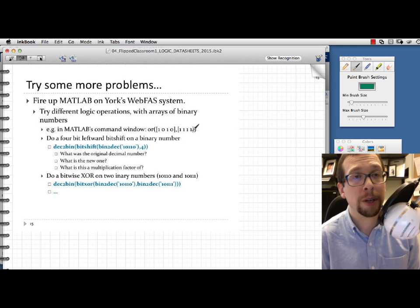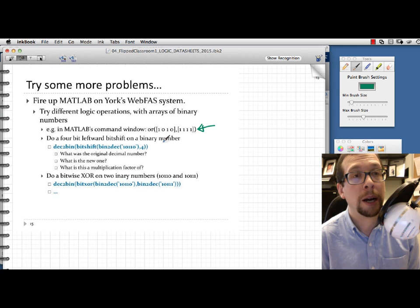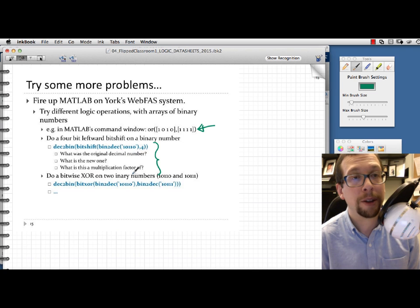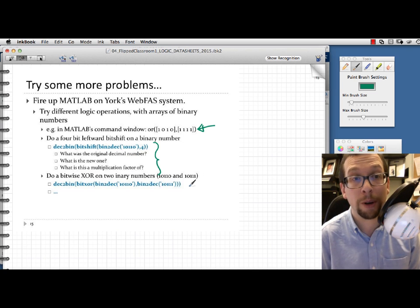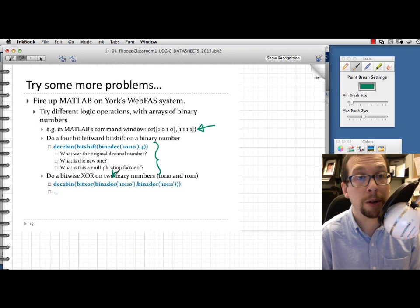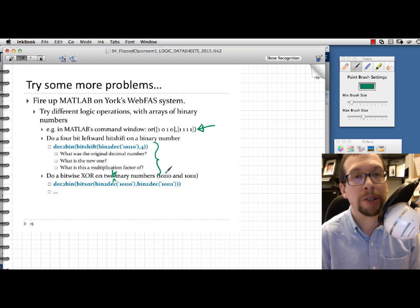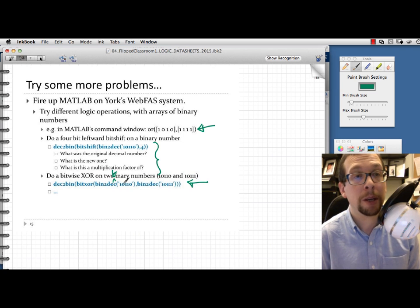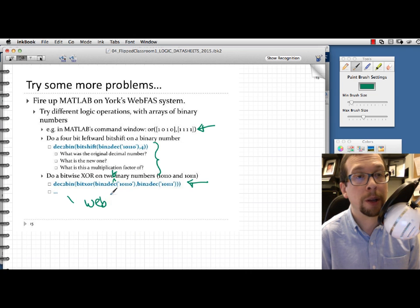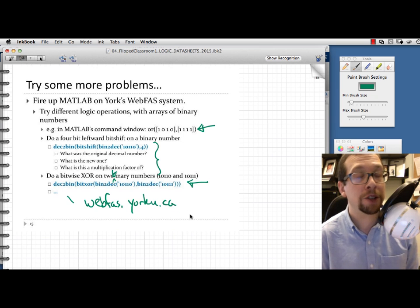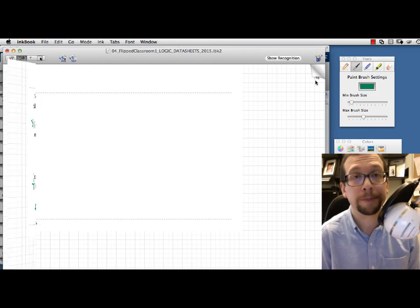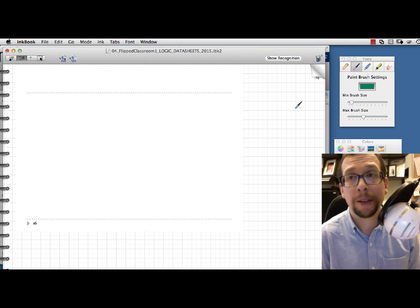I encourage you to try more problems: OR-ing two different binary numbers, doing a 4-bit leftward bit shift on a binary number, and answering the questions listed here. Can you do an exclusive OR — XOR — of the binary numbers 10110 and 10111 in MATLAB? Go to webfas.yorku.ca and try out these commands. I will see you in the next class.